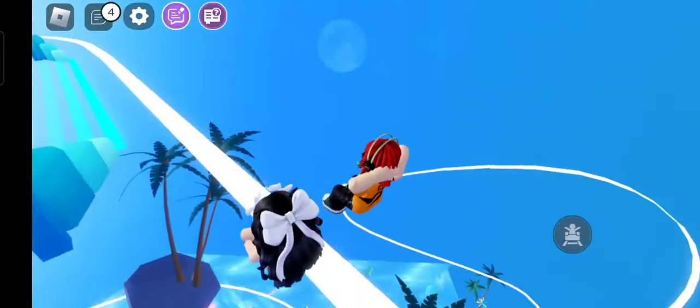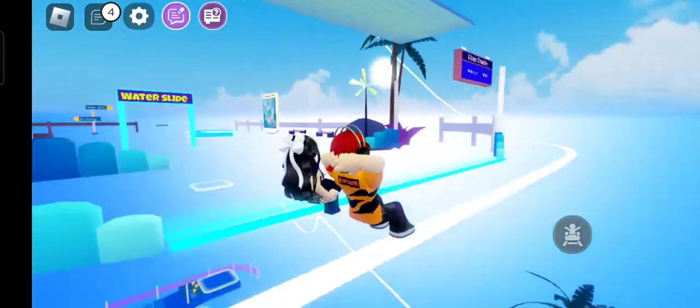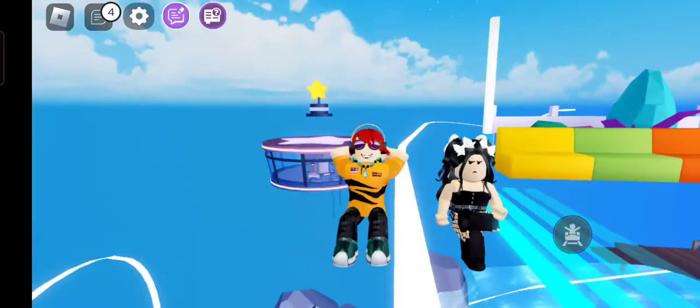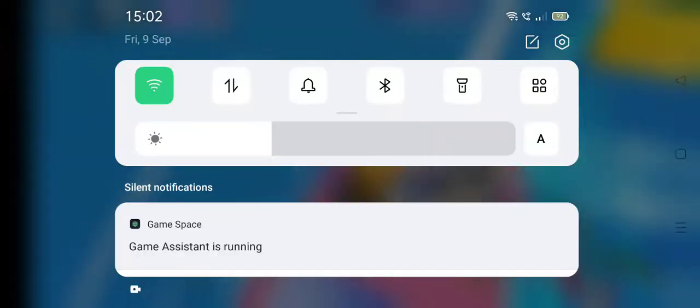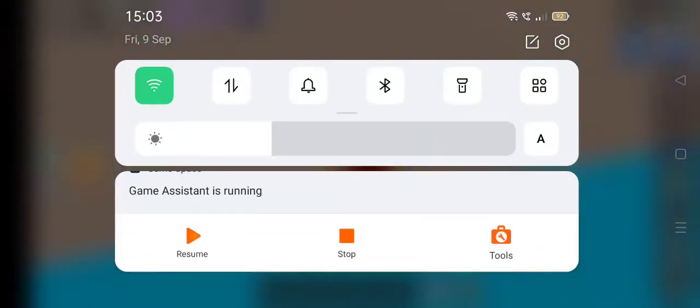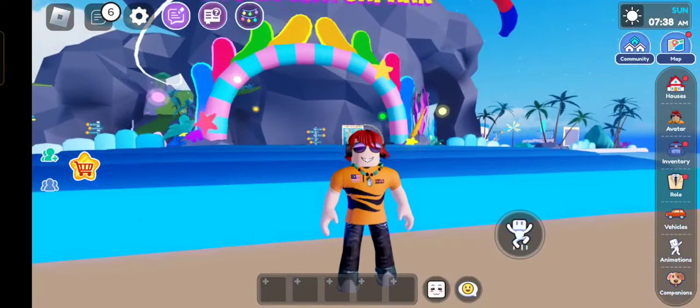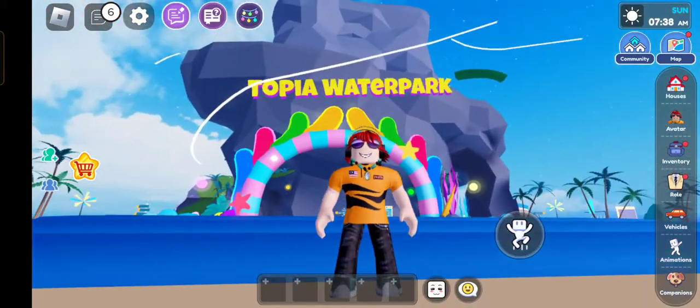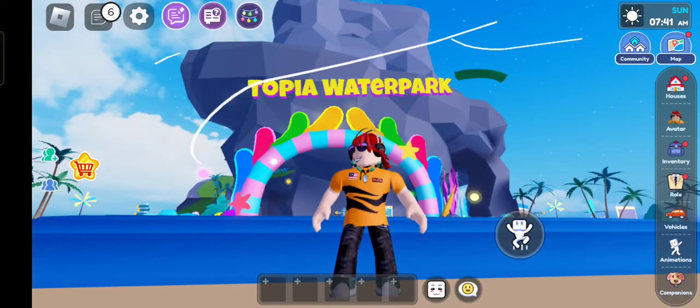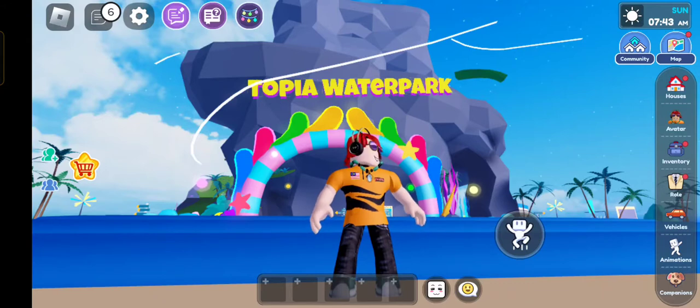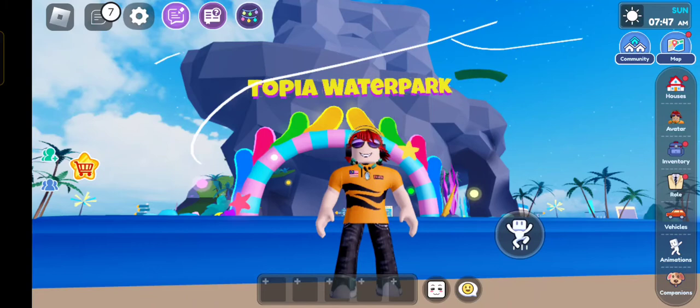Oh my god it's amazing, the waters are so cool! Boom, boom, boom, bye! Hey what's going on, guys, welcome back to another Roblox video. Guys, today look at this, we're going to play Topia Waterpark.